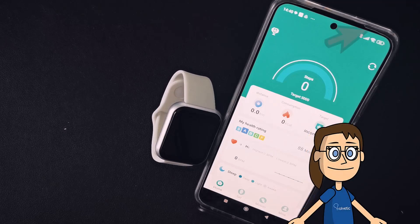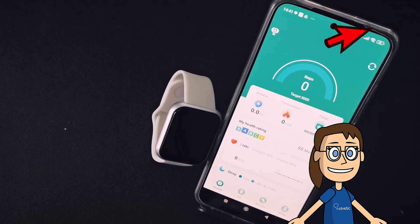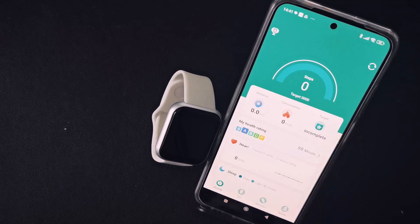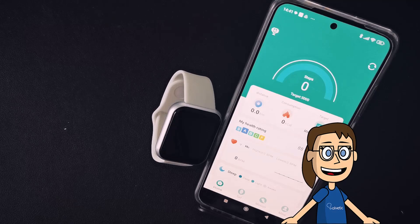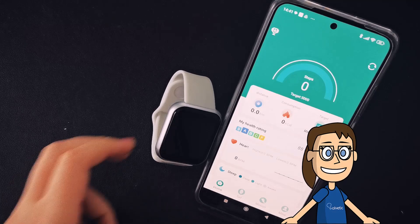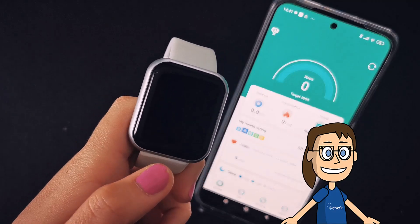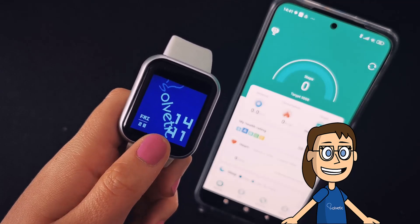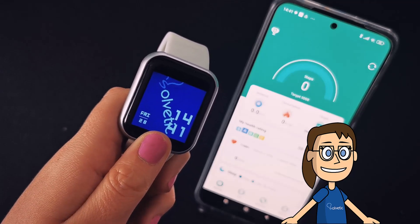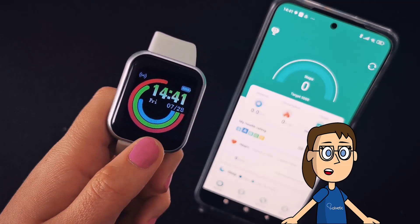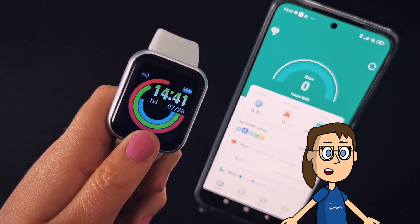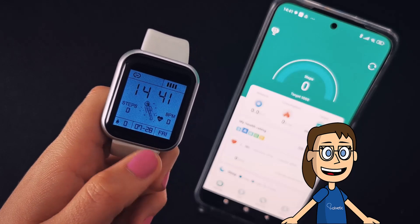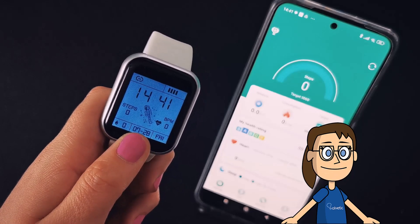To do this, the first thing you have to do is have both devices well linked as we show you in the link above. To change the background of our smartwatch, press the central button once to turn on the screen, then keep the same button pressed for a few seconds on the main screen and you will see how the wallpaper changes to another one that you have installed. Go doing it several times to change the background.